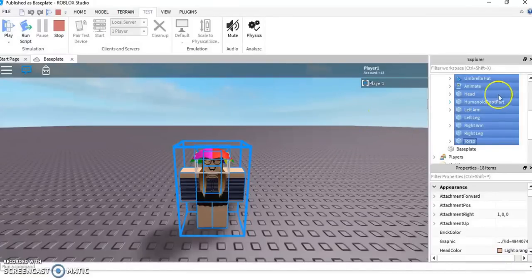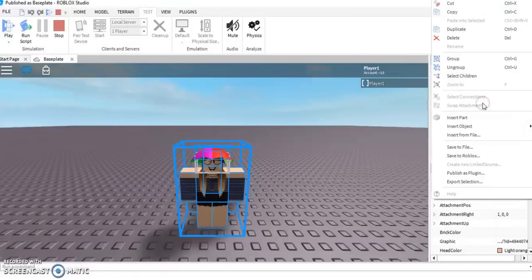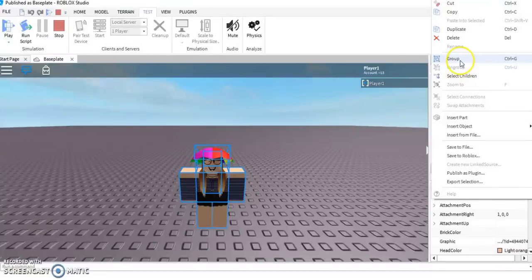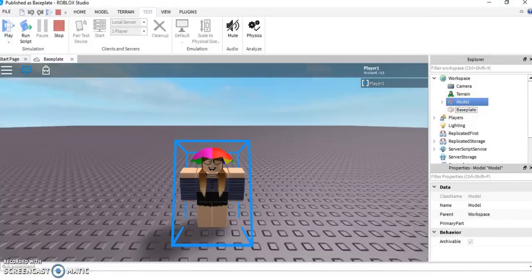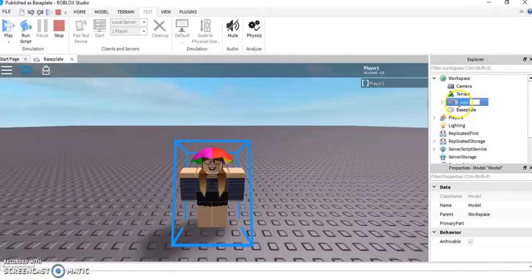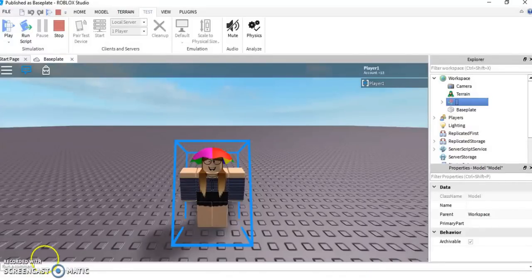This is also a very important step. Over here in your Explorer, you want to right-click and this menu should pop up. When it's popped up, you want to press Ungroup, and then right-click again and press Group, so that now it is a Model. When you have done that, right-click Model and press Rename. When you have pressed Rename, backspace it all and put your name as a space, then Enter.